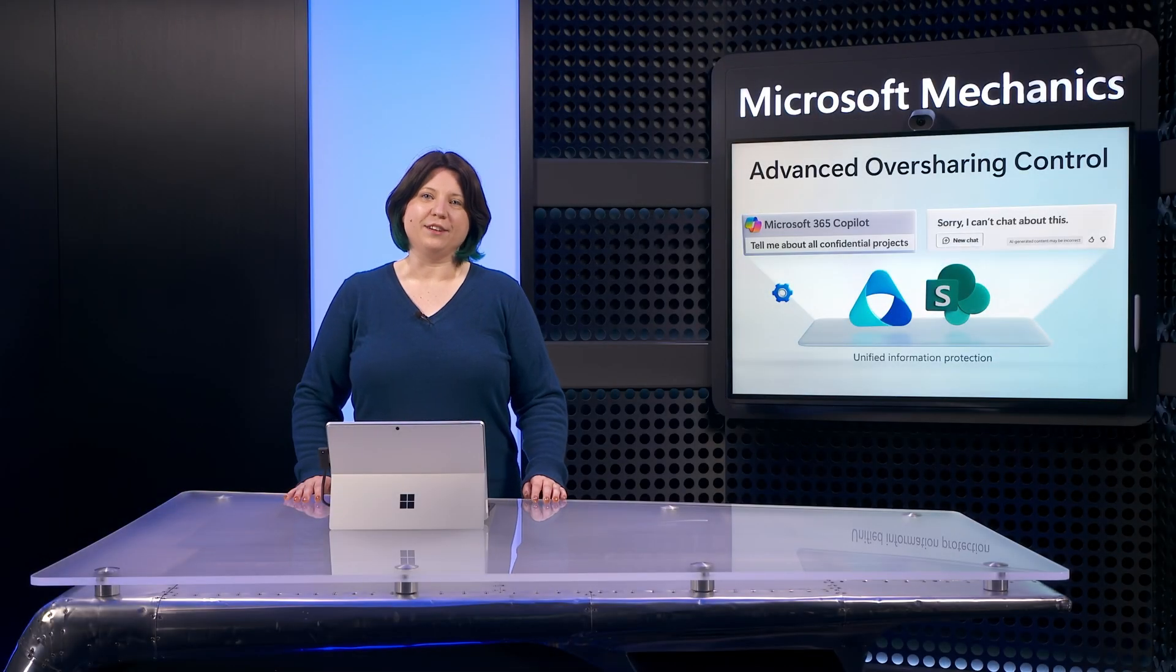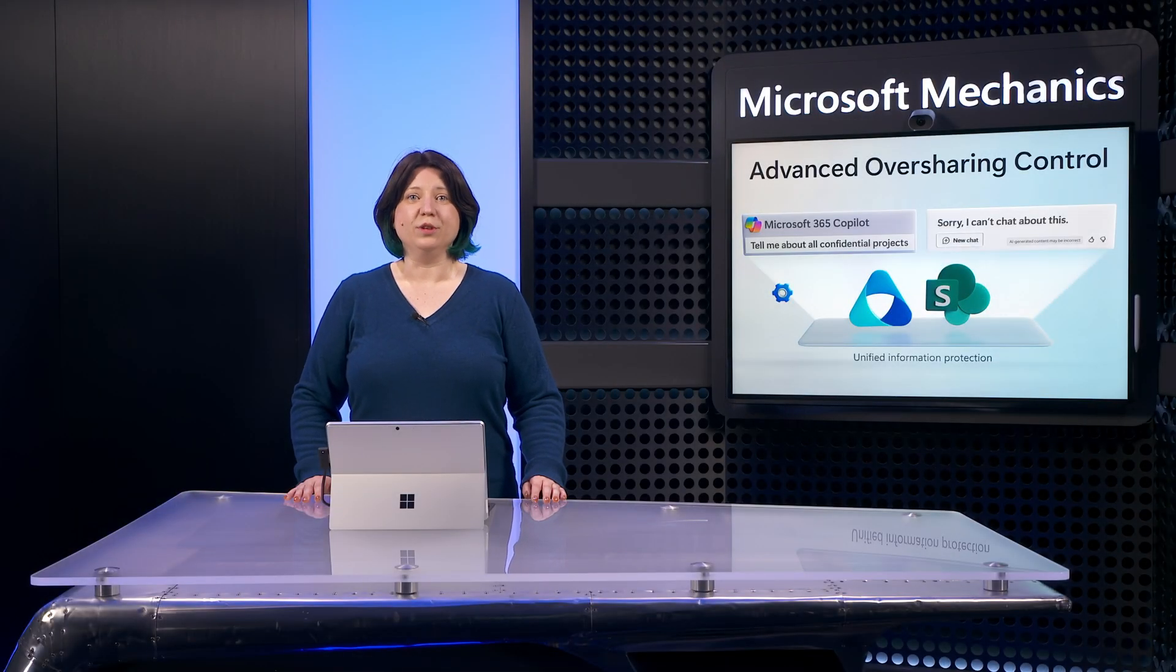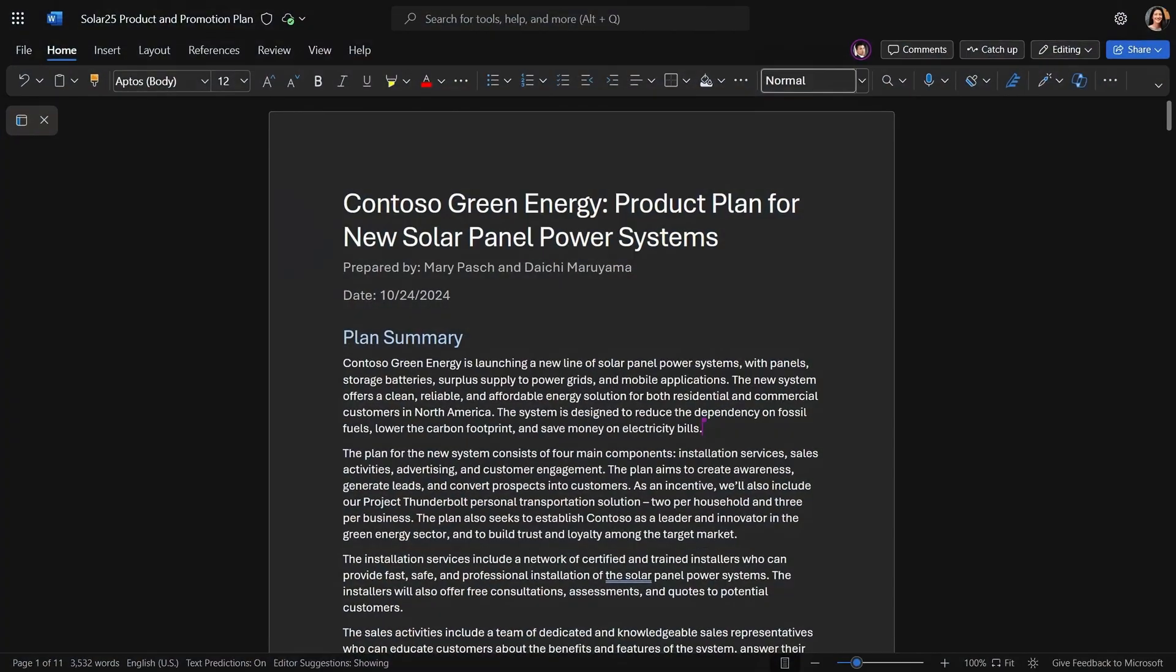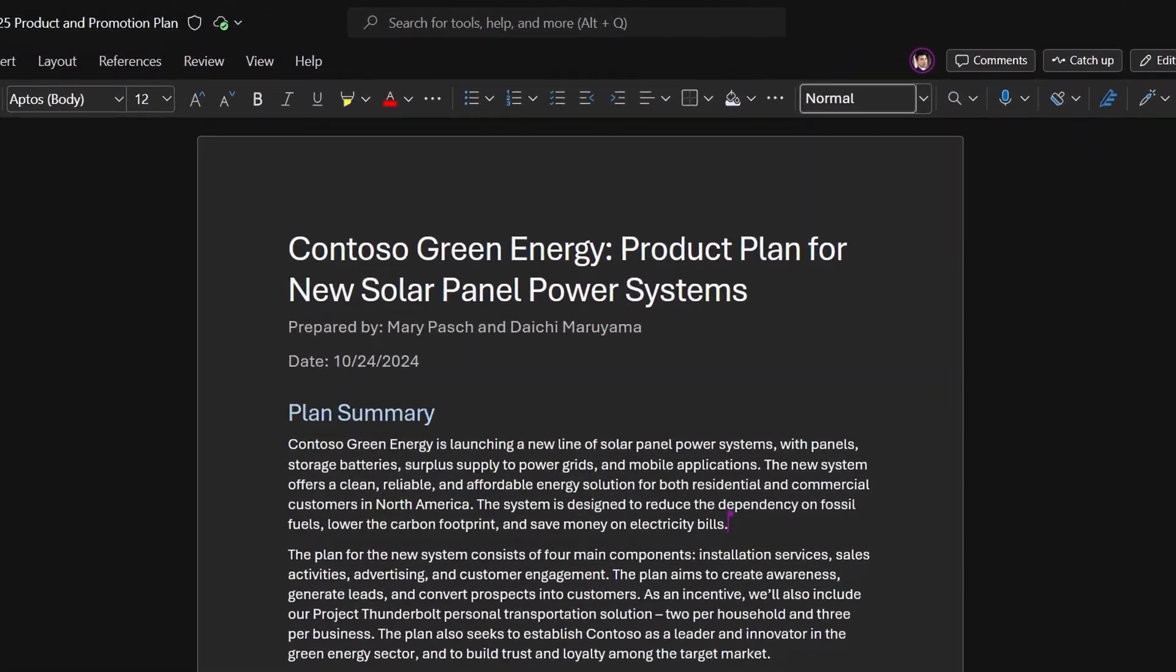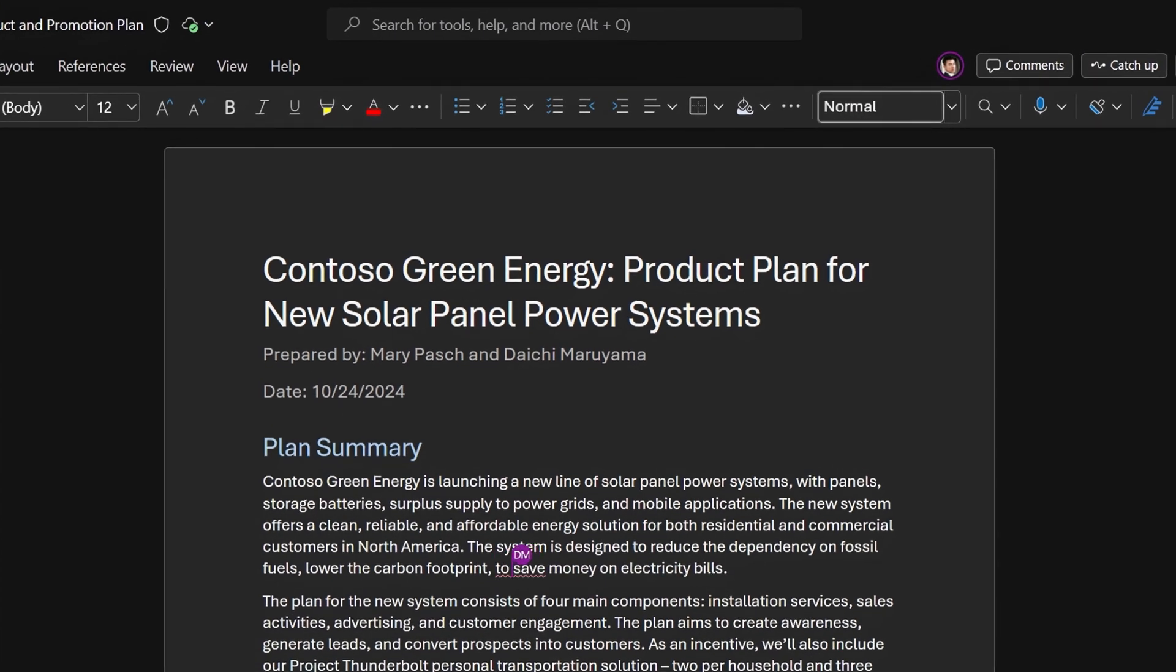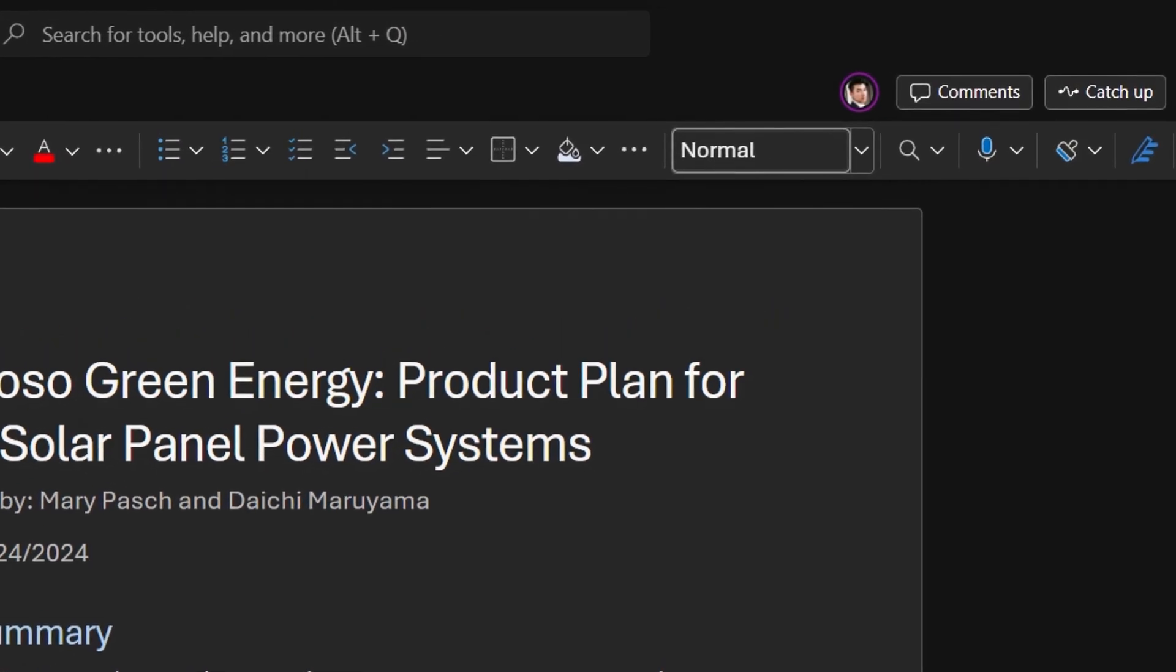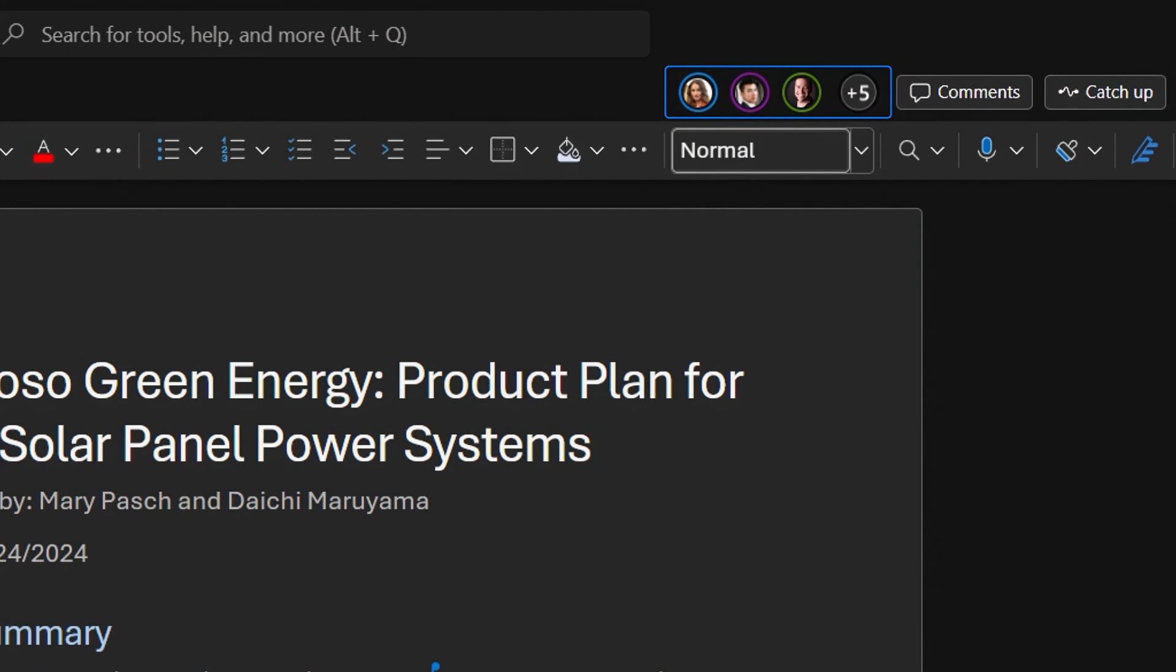Now I'm going to switch perspectives to someone on the product planning team building the confidential plan stored in a private SharePoint site. I'm working on the 2025 product plan on a small team. This is the same doc that Adele just found in business chat. And if you look at the top of the document right now, there was one other person who I expect in the document. Then suddenly a few more people appear to have the document open, and I don't know who these people are, and they shouldn't be here.